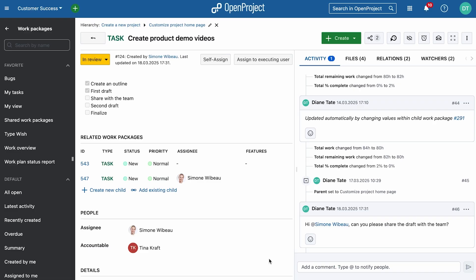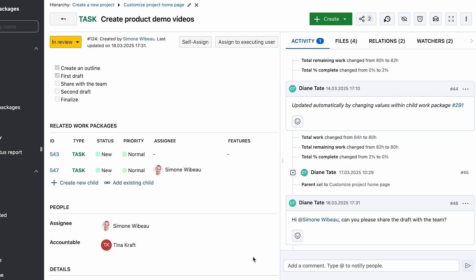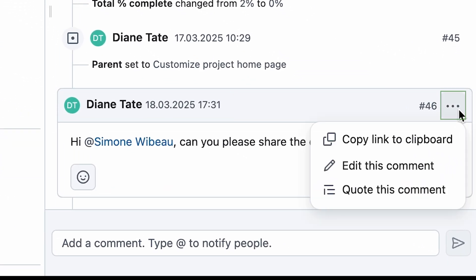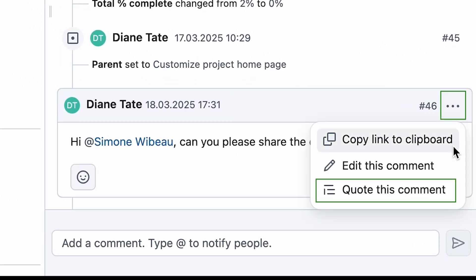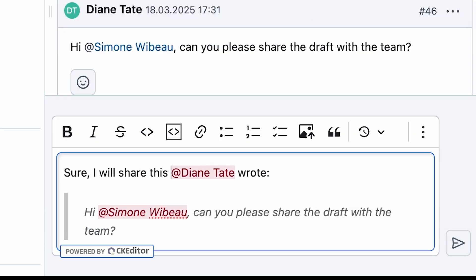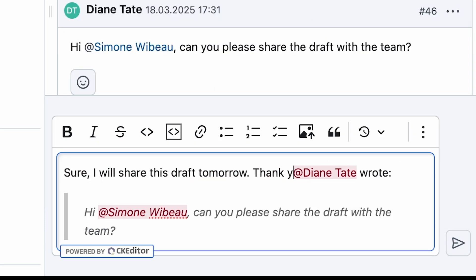Communication is even more seamless with mentions in quote replies. When quoting a comment, the mention is automatically added to notify the relevant team member.